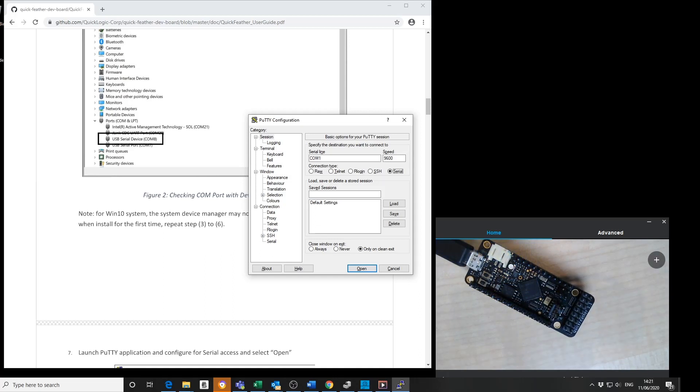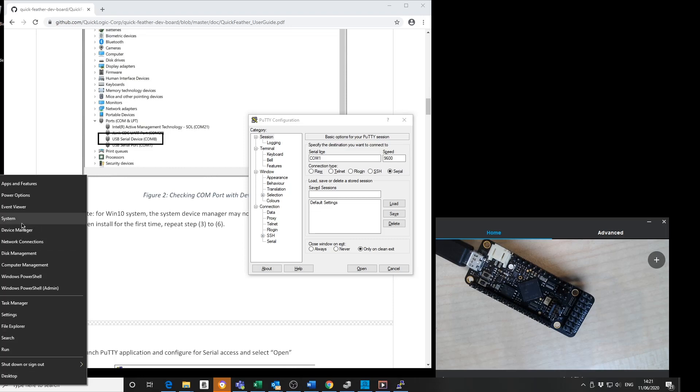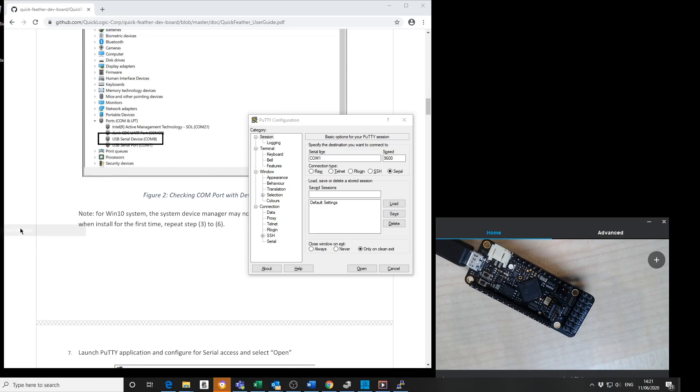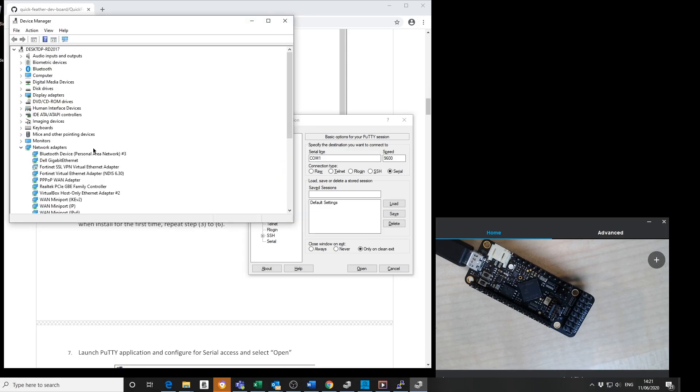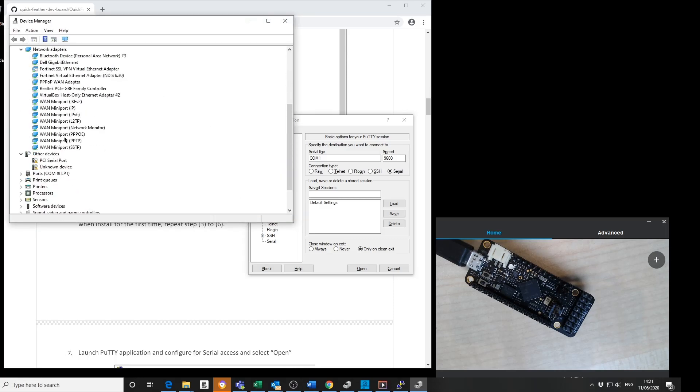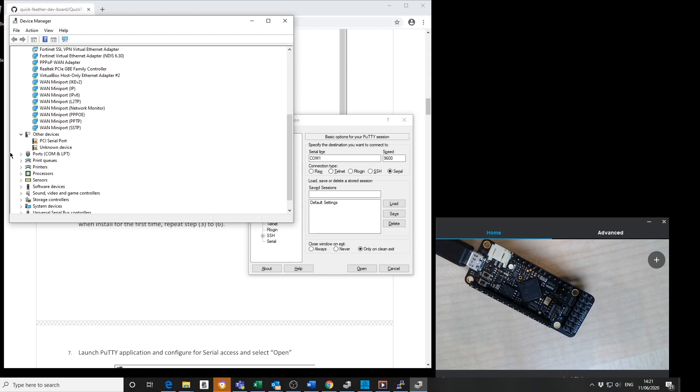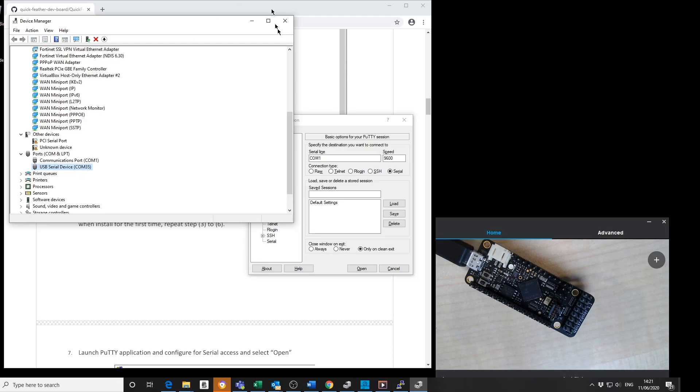Once it's stopped pulsing, I need to go into the device manager and look to see what COM port is being configured. You can see here that COM 35 is being used for this board.